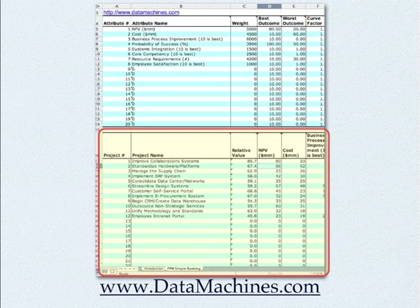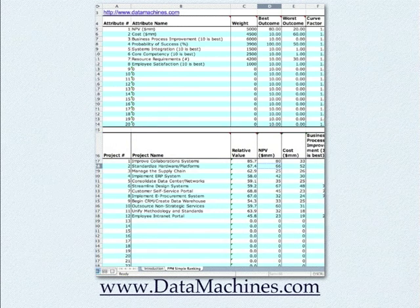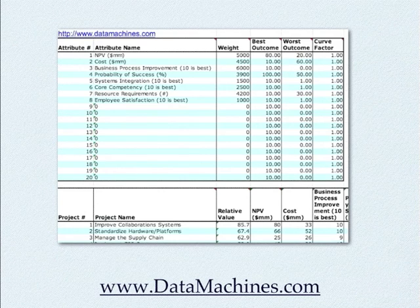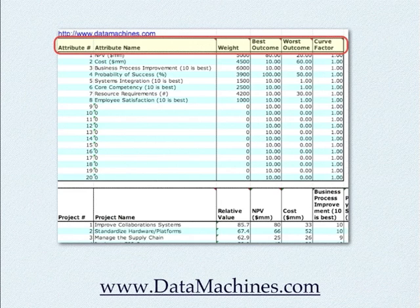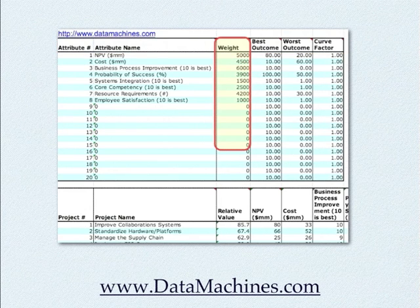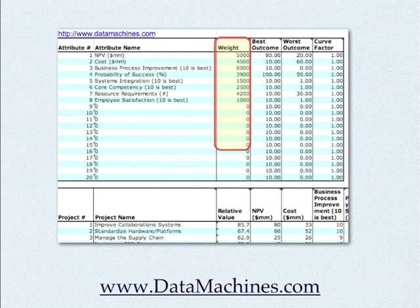Now we're going to discuss each section in a bit more detail. In the attributes section, each attribute has four associated pieces of data: the attribute name, the weight of the attribute, the best outcome, the worst outcome, and the curve factor. The attribute name can be whatever you want it to be. The attribute weight indicates the relative importance of that attribute to your project ranking.